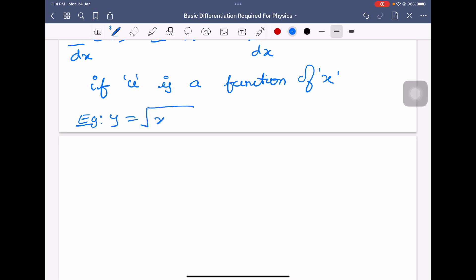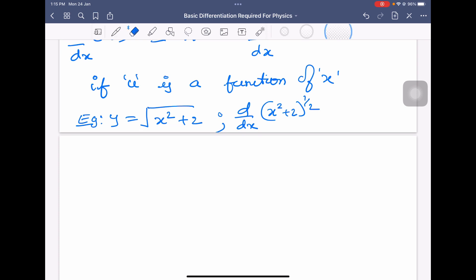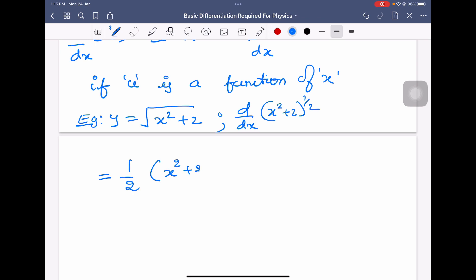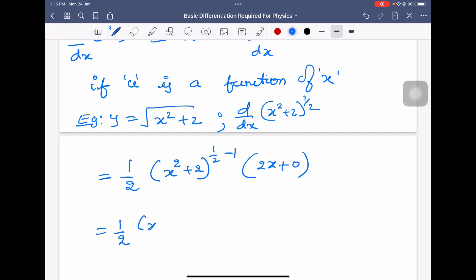Example: if y is equal to square root of x square plus 2, I can write it as x square plus 2 to the power half. So dy/dx equals half into x square plus 2 to the power half minus 1 into differentiation of x square plus 2. Differentiation of x square is 2x and differentiation of 2 is 0, so we get half into x square plus 2 to the power minus half into 2x. Further simplification can be done.